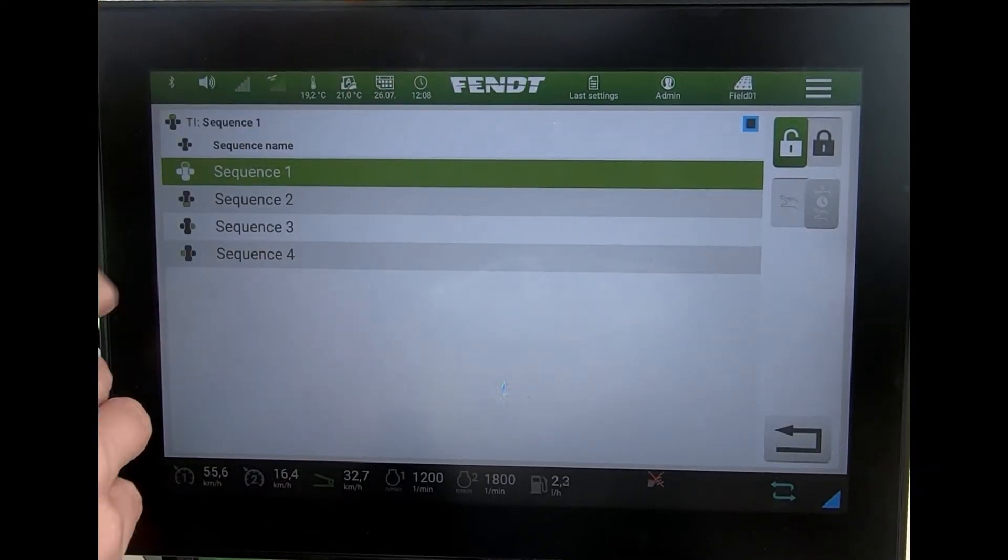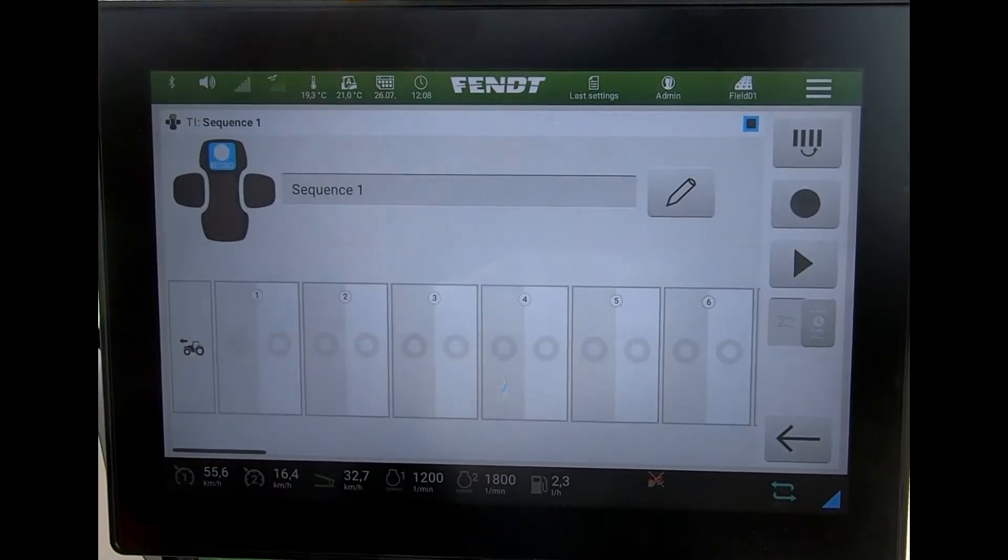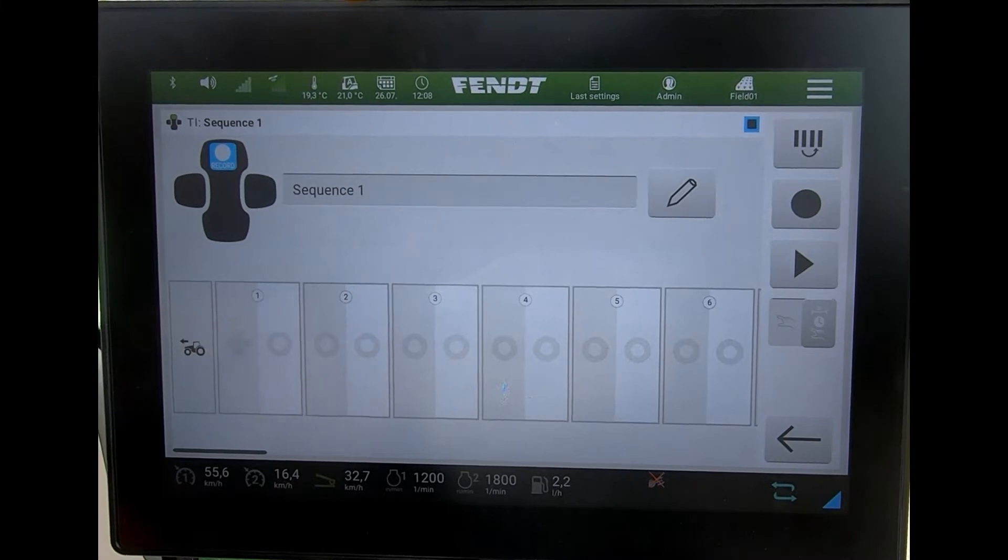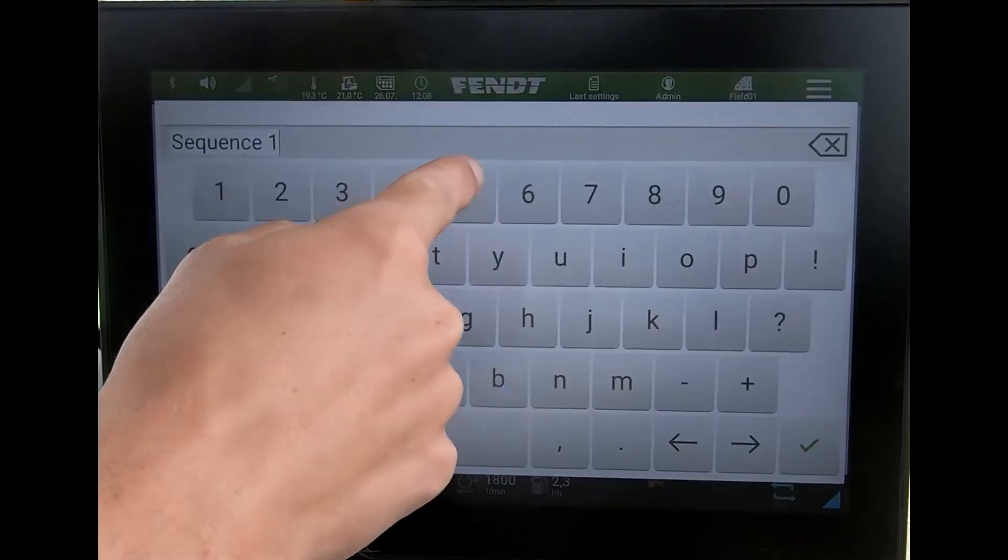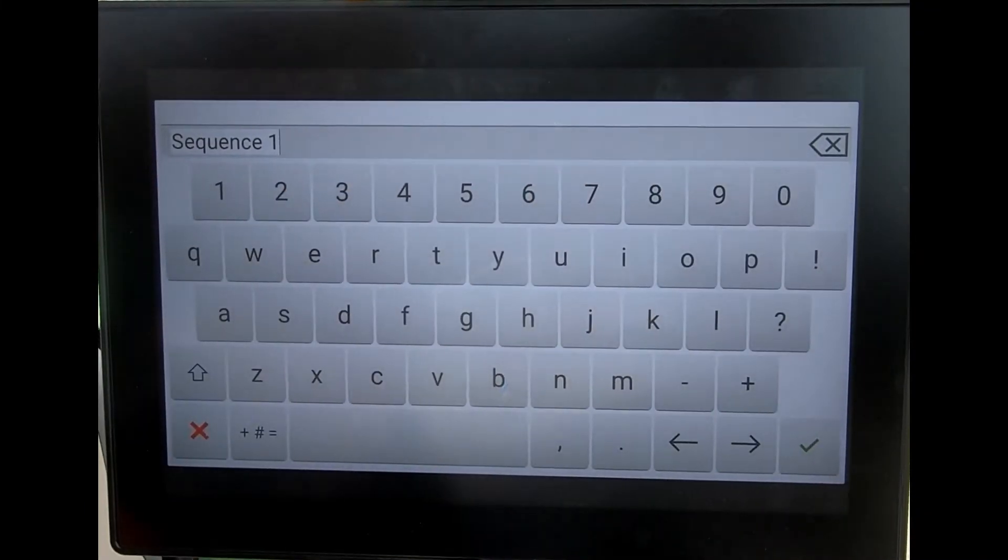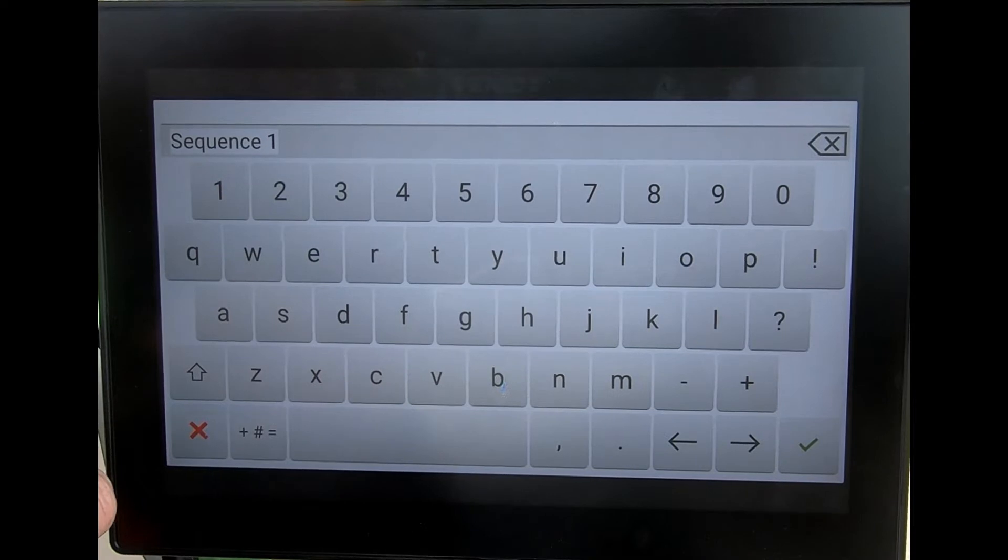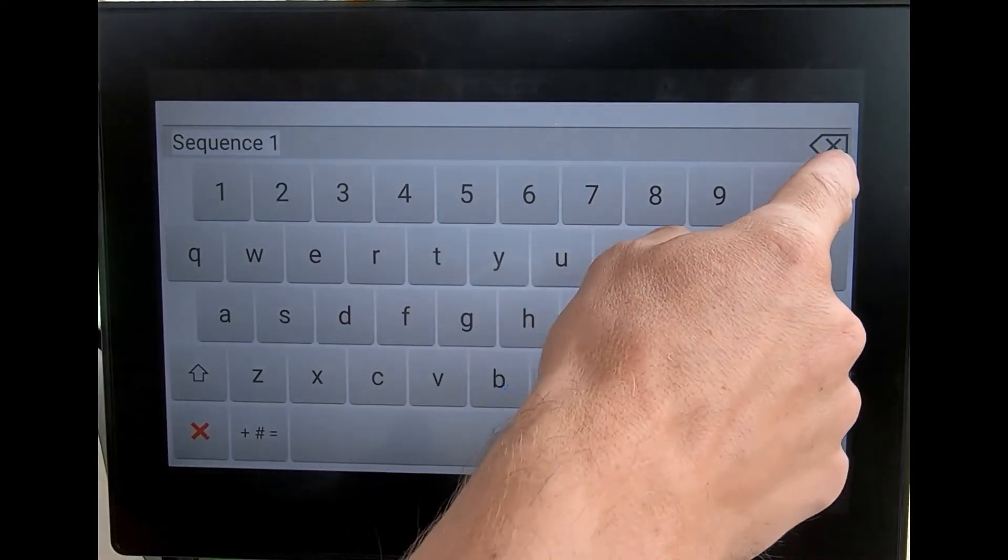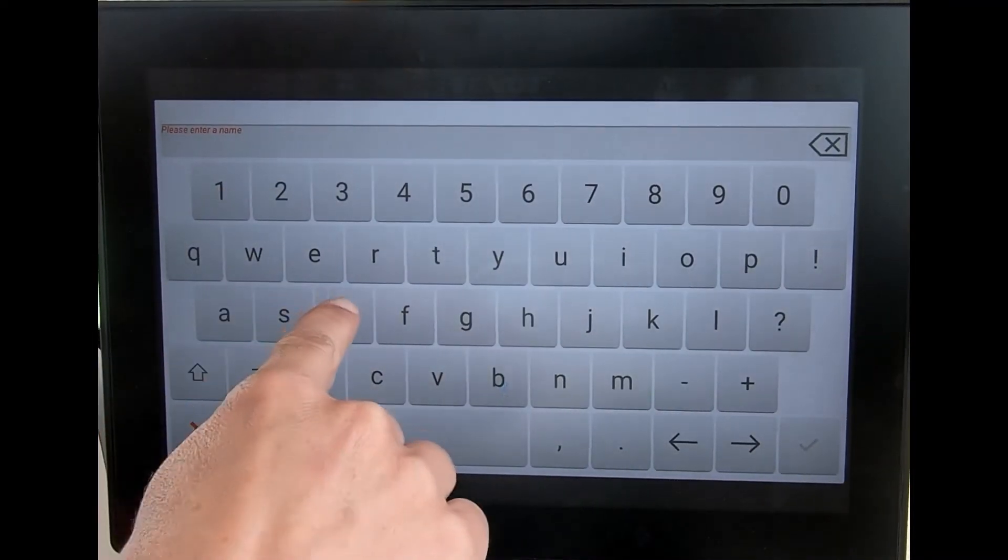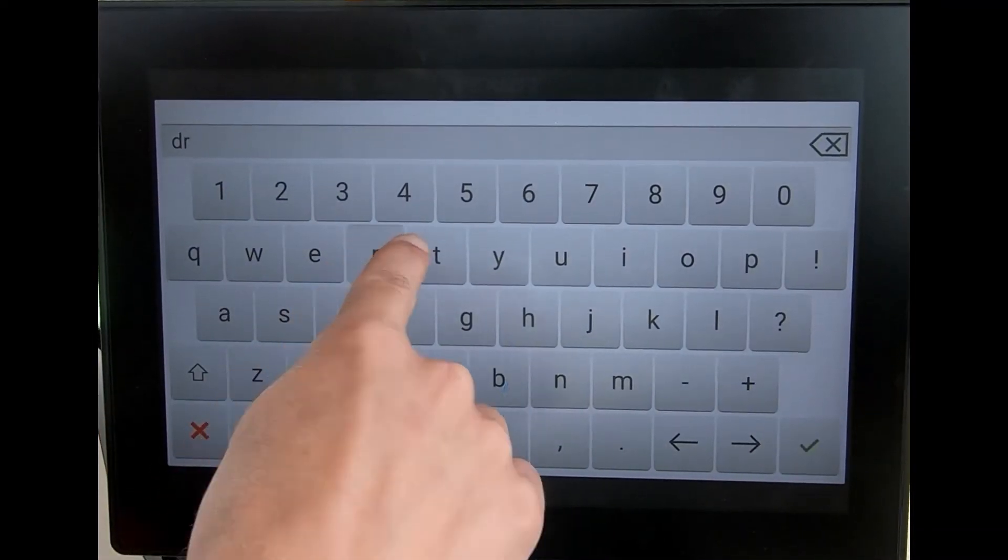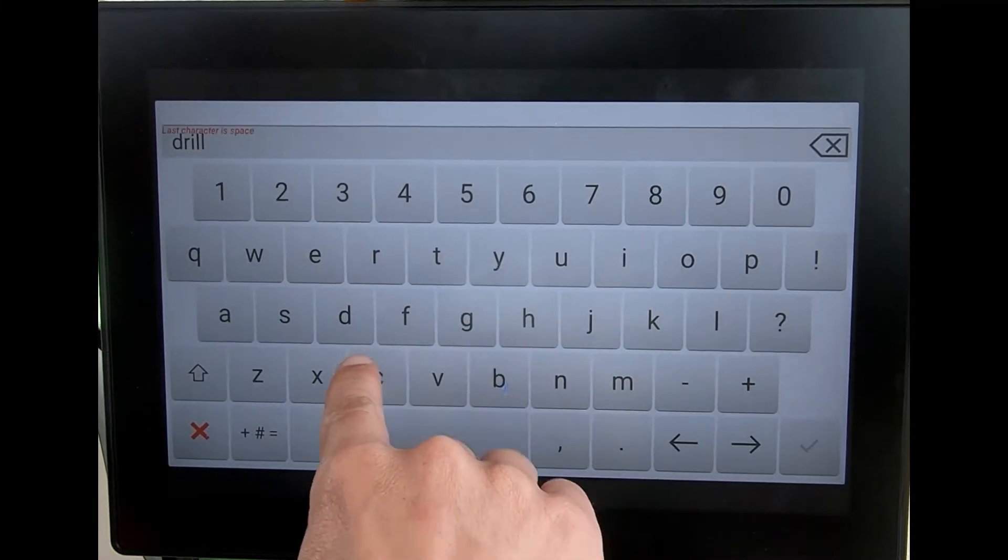If I program sequence one now, I can tap in here and actually change it. Instead of it saying sequence one, I could change that name and say drill down, and save that there.